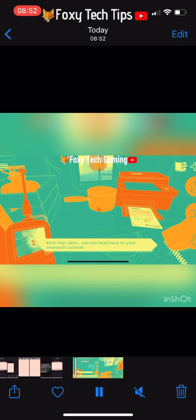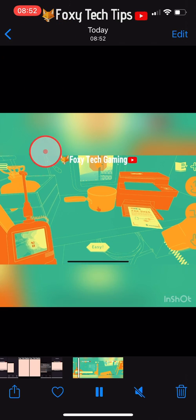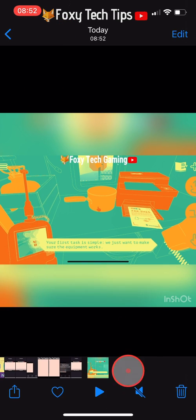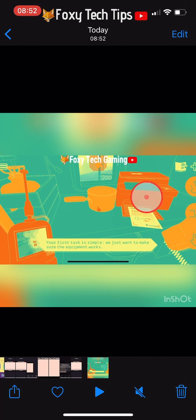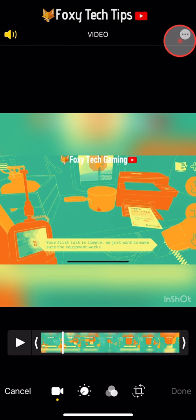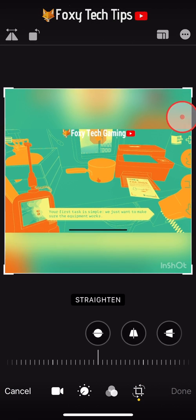You'll notice that a watermark has been added and the video aspect ratio has changed. It's easy to change it back, just tap the edit button at the top right, select the cropping tool and then crop the video.